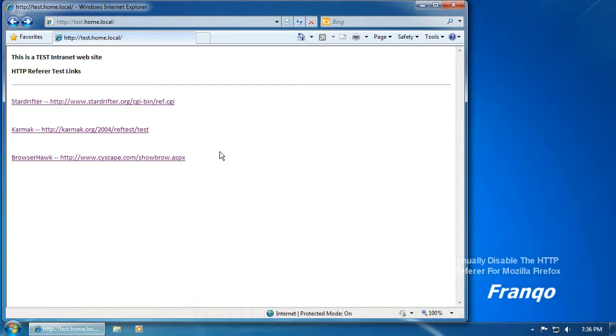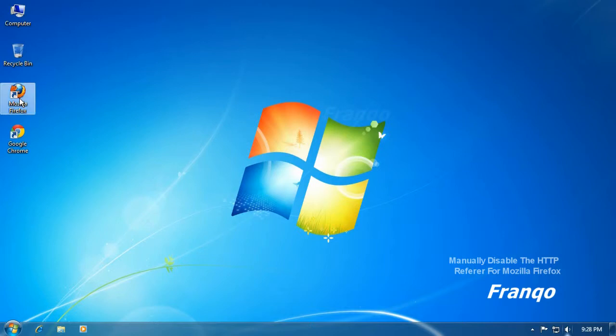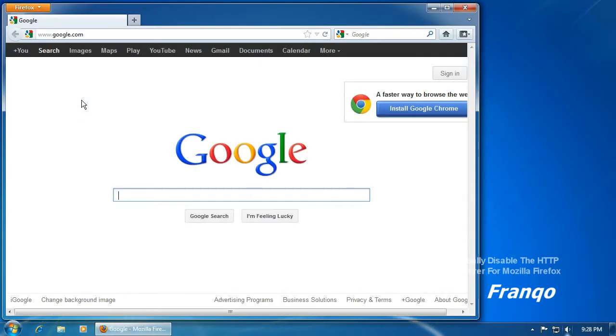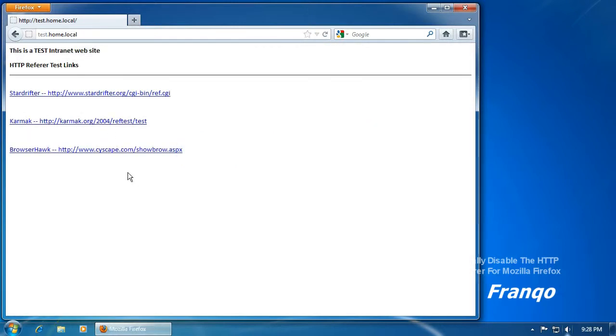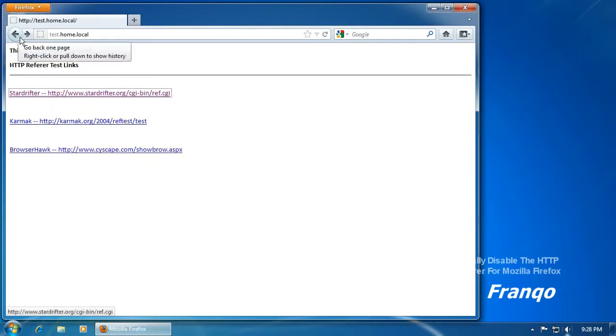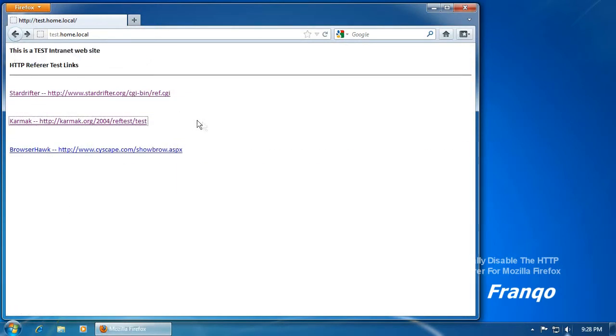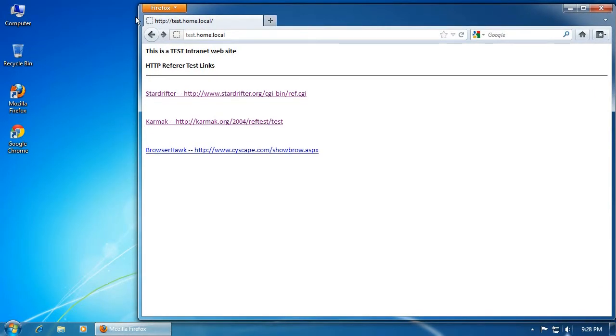Therefore, I will now proceed with Mozilla Firefox and subsequently with Google Chrome. The first thing I will do with Firefox is to make sure that the HTTP referrer is active by default. Using my test intranet website, I will perform a quick test using StarDrifter and Carmack.